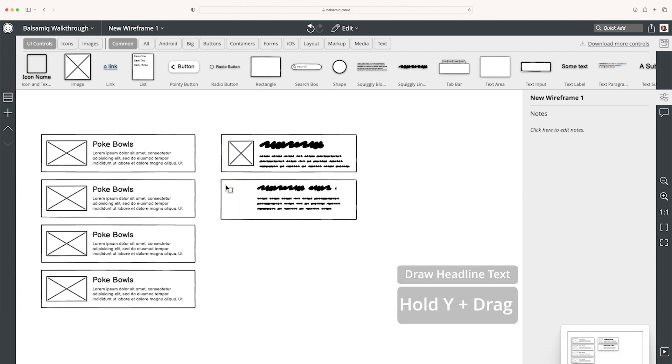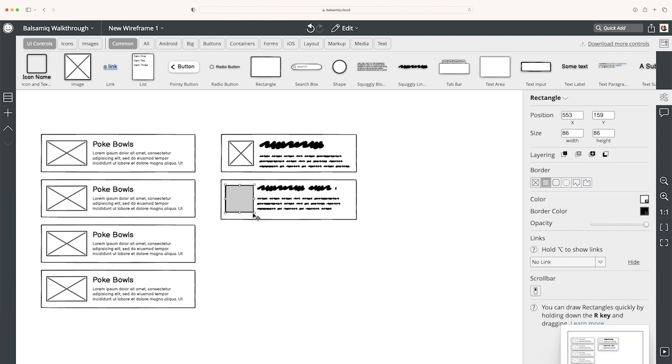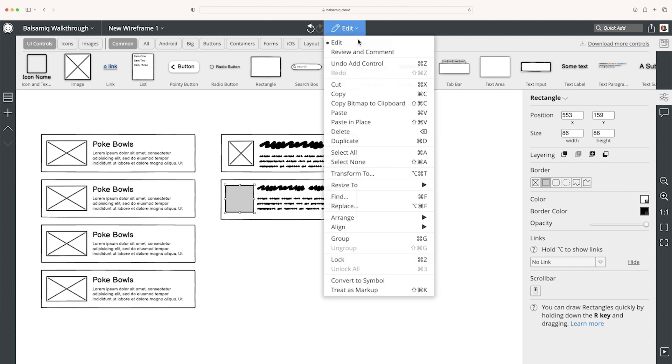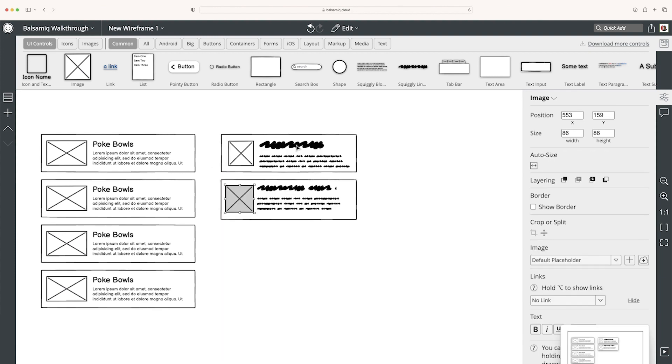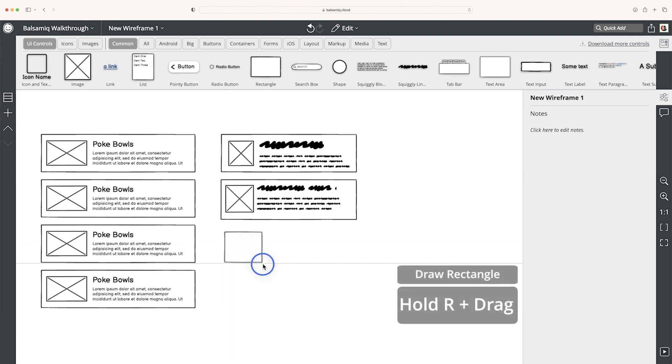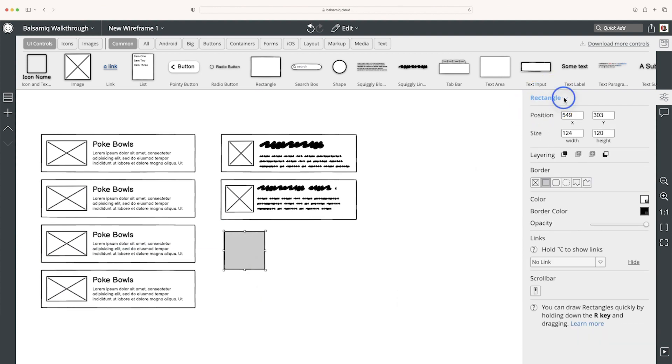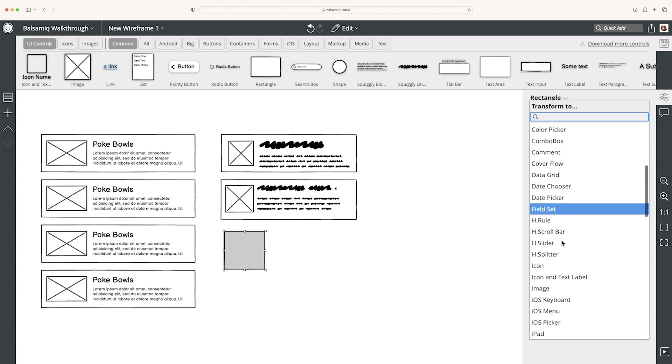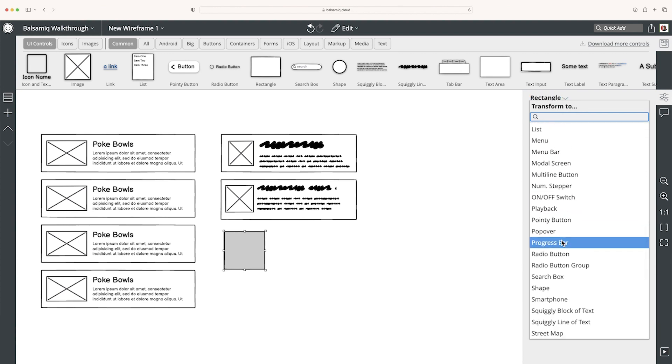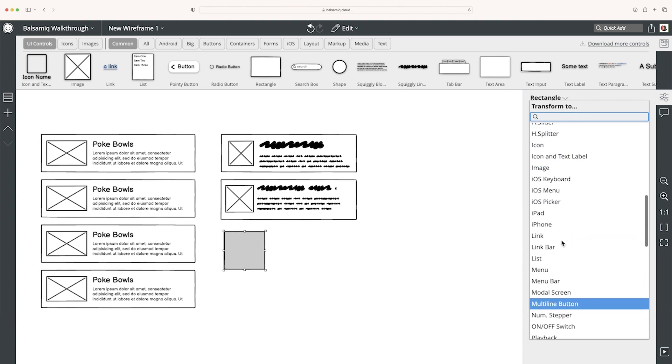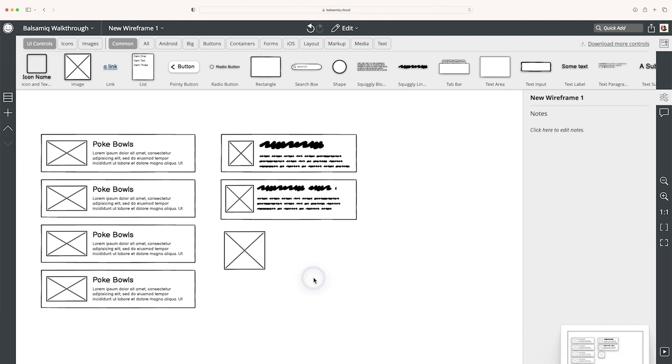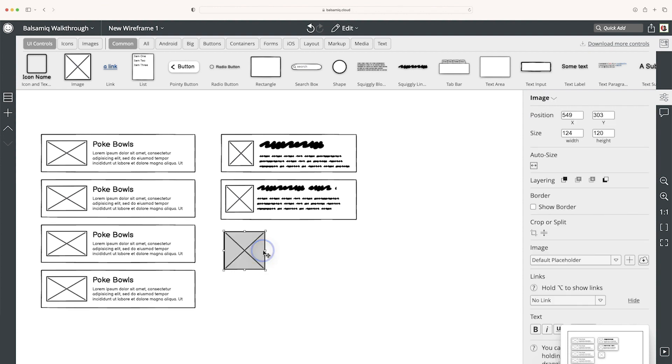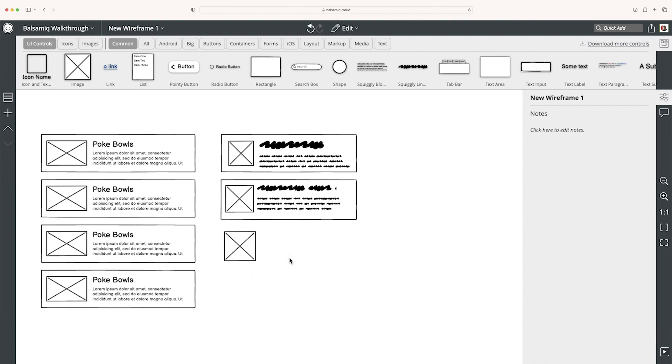I can even draw something like a rectangle. Then I can change it to something like an image by going to edit, transform to, and we have a list here and I can just type an image and now it's an image. Another way you can do that is I'm going to draw a rectangle. I can go to the rectangle right here, select on it, and it'll allow me to transform it to something else. And you can see all the different options I have here. I just want to stick with image. So now you have three ways that you can use Balsamiq to quickly design wireframes.